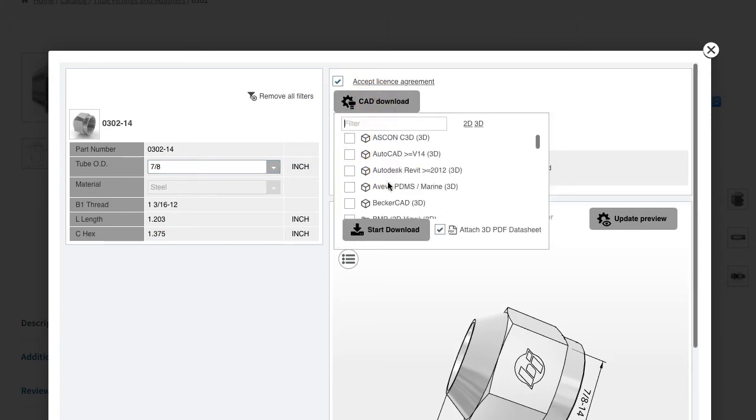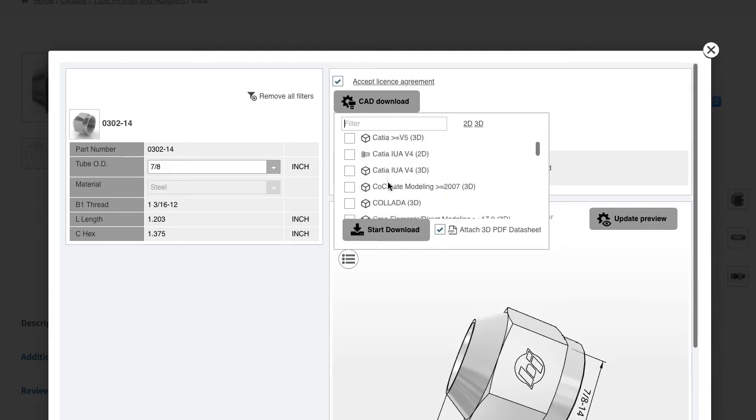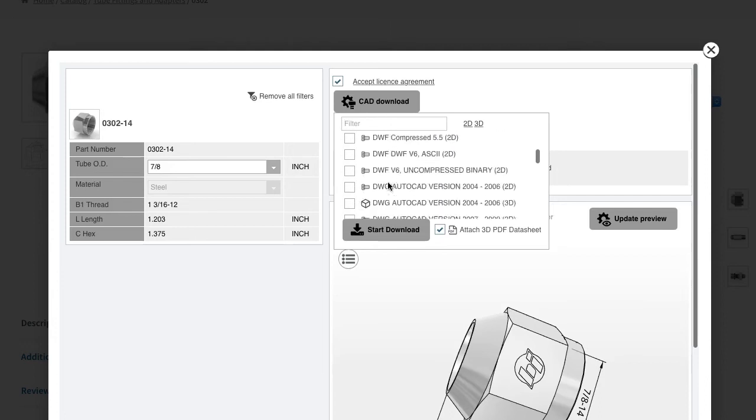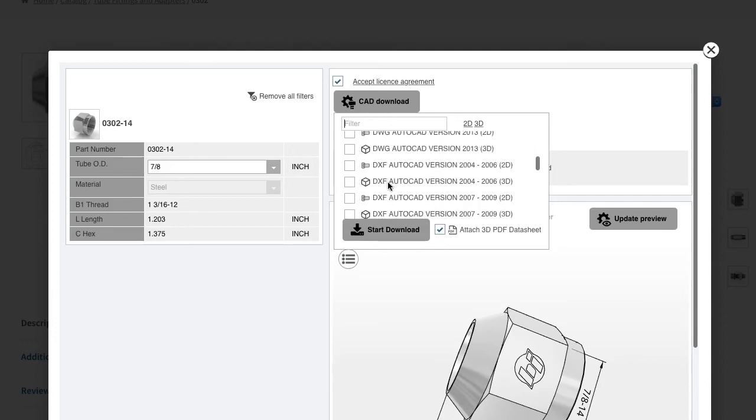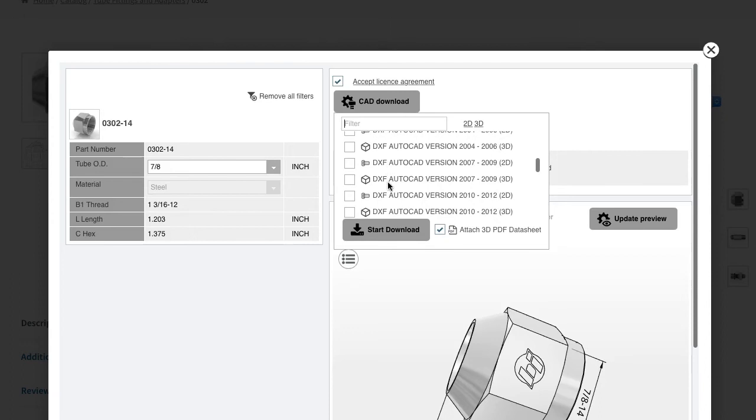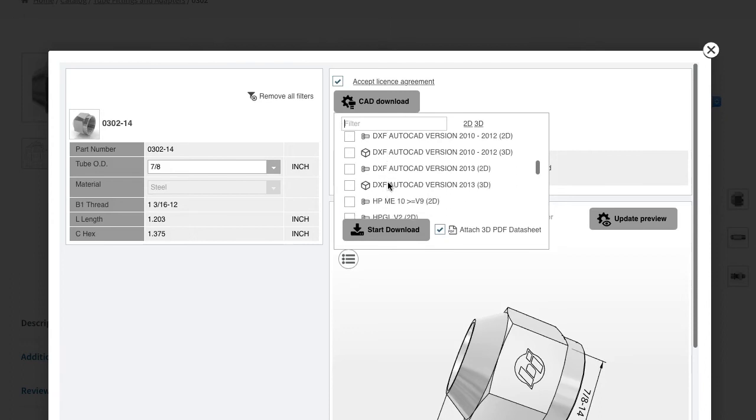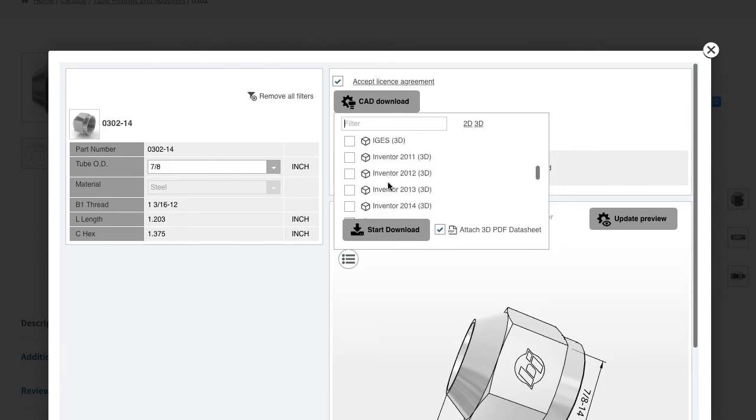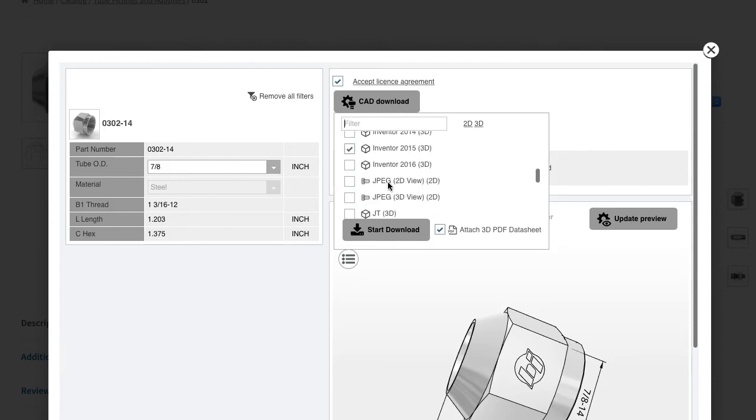This window allows you to pick the source format of your CAD file. Match it to the software that you're currently using. There's over 100 formats available in native versions, so there's no importing or converting files.